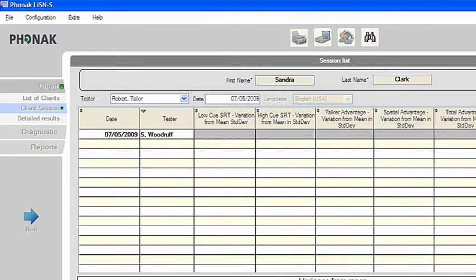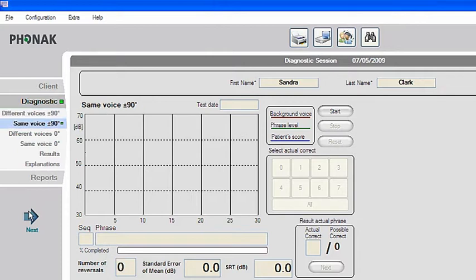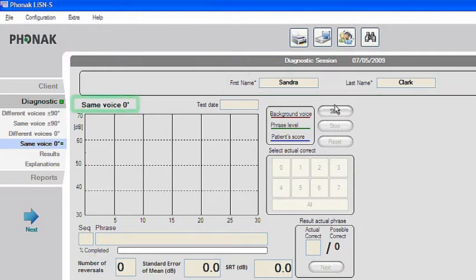Listen S uses four different test conditions and these must be administered in the correct order. The big arrow will lead you automatically through these conditions in the required sequence. The screen you see here is called the playback screen. Make yourself familiar with this, as this is an important screen. You will see the client's name, the test condition, and stop, start and reset buttons, which start, stop and reset this particular test condition.